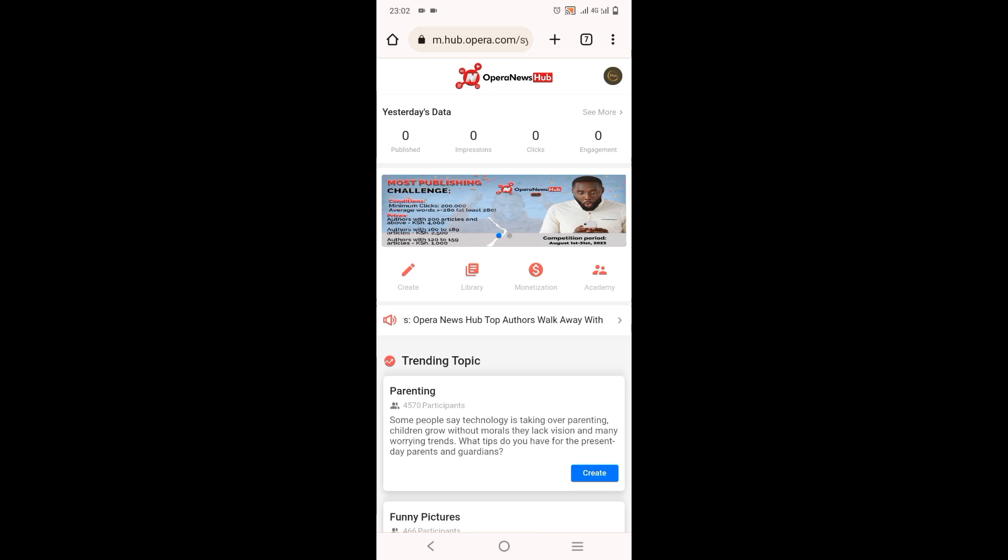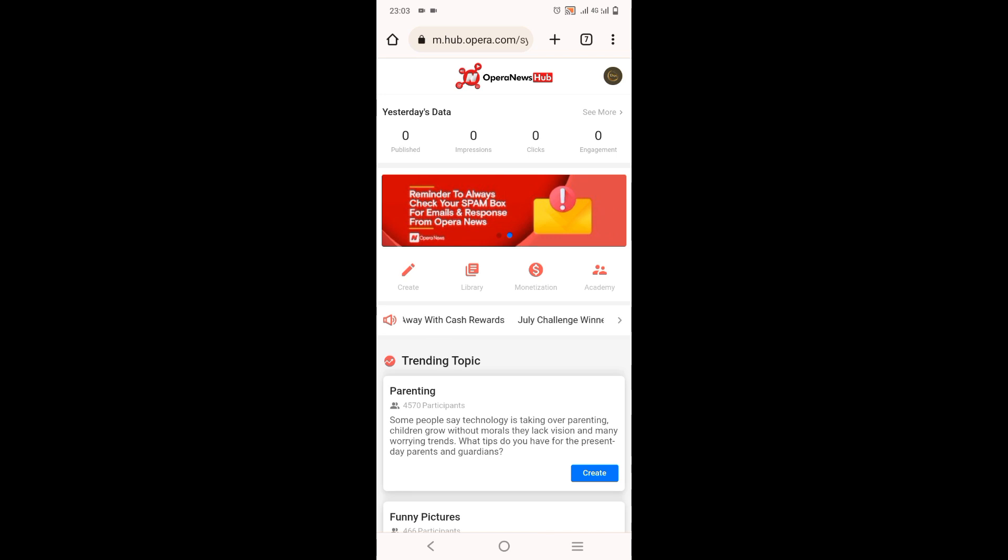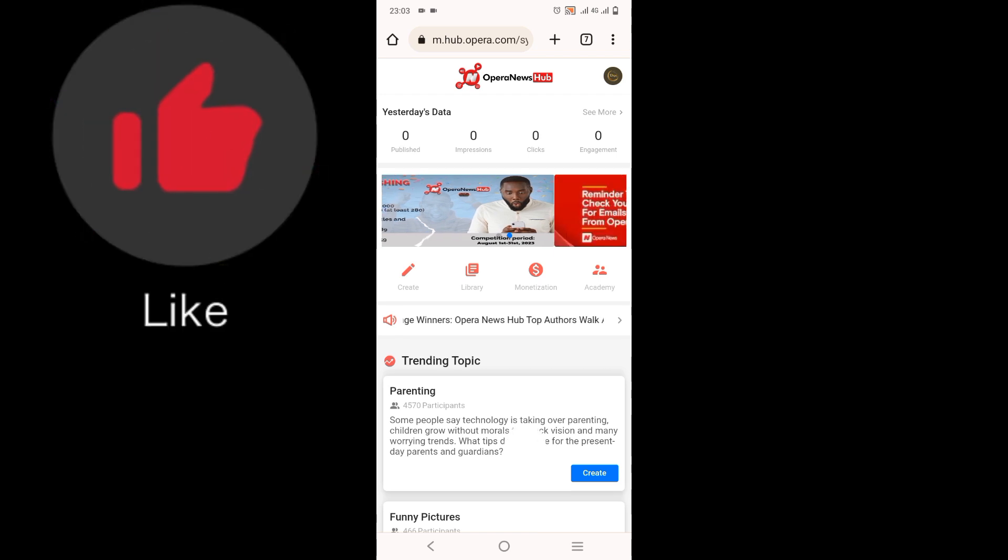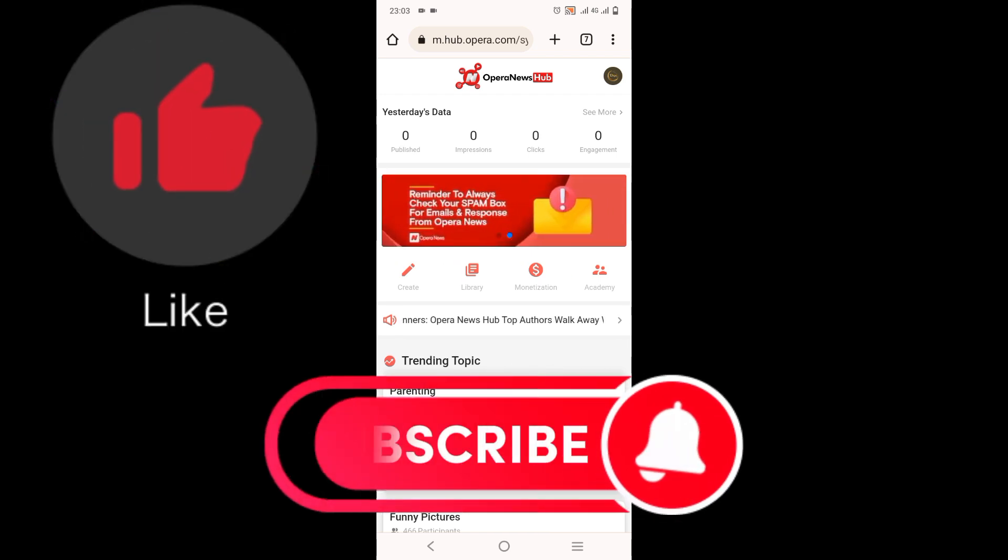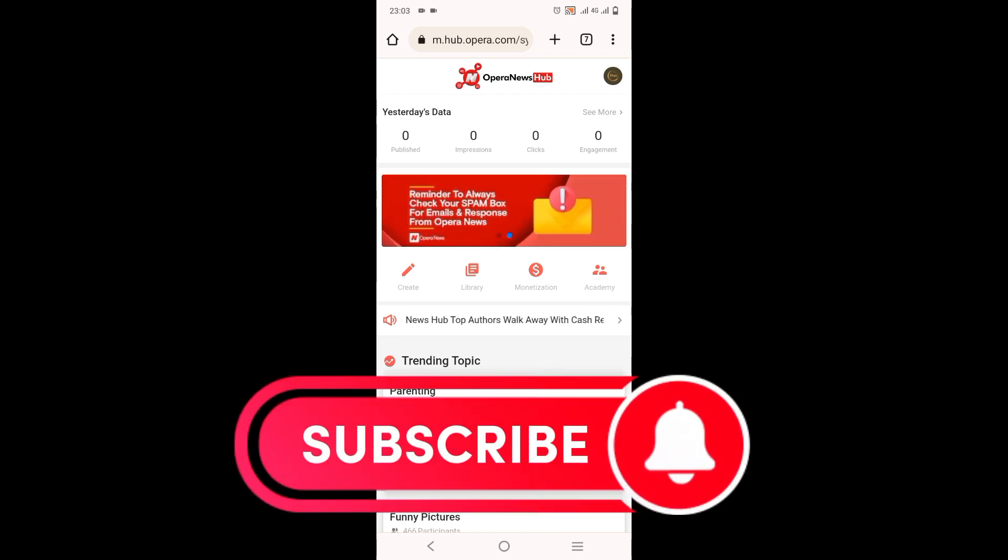So that's it. And they can pay you through M-Pesa if you live in Kenya. Yeah, that's it. Thank you for watching this video. Please like and subscribe. See you in the next video. Bye.